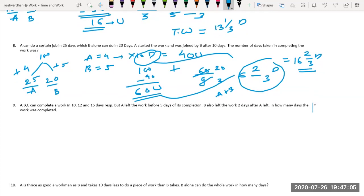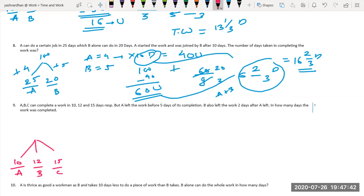Question 9: A, B, and C can complete a piece of work in 10, 12, and 15 days respectively. A left the work 5 days before its completion, and B also left 2 days after A left. In how many days was the work completed? LCM of 10, 12, 15 is 60. A's efficiency is 6, B's efficiency is 5, and C's efficiency is 4.